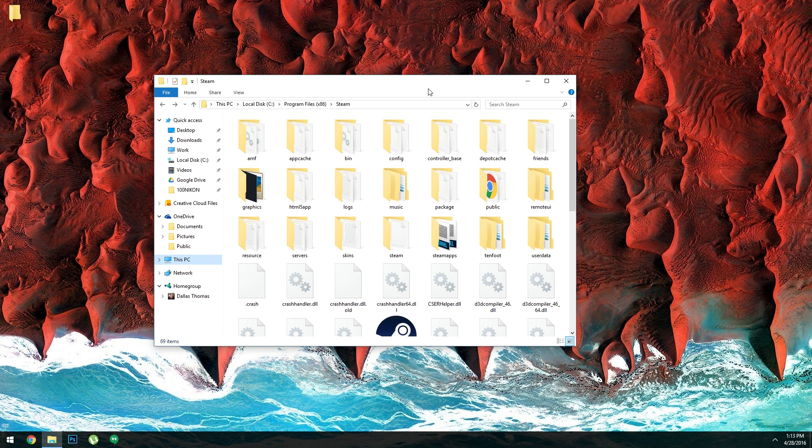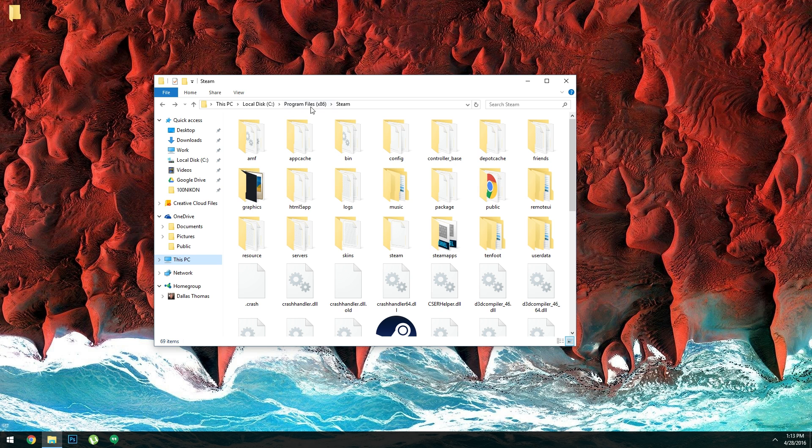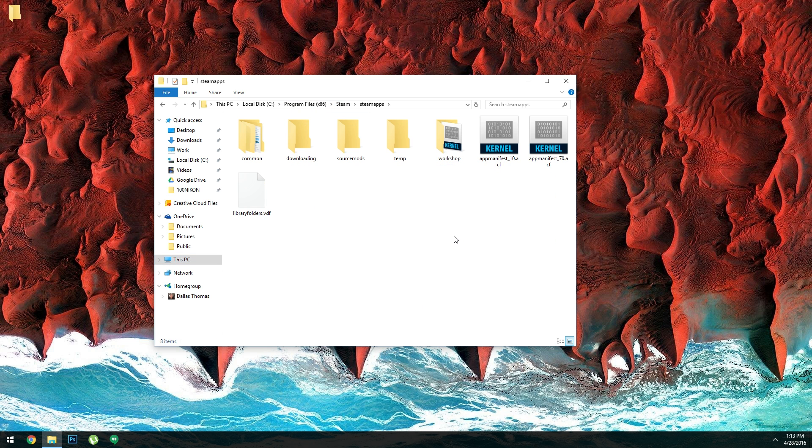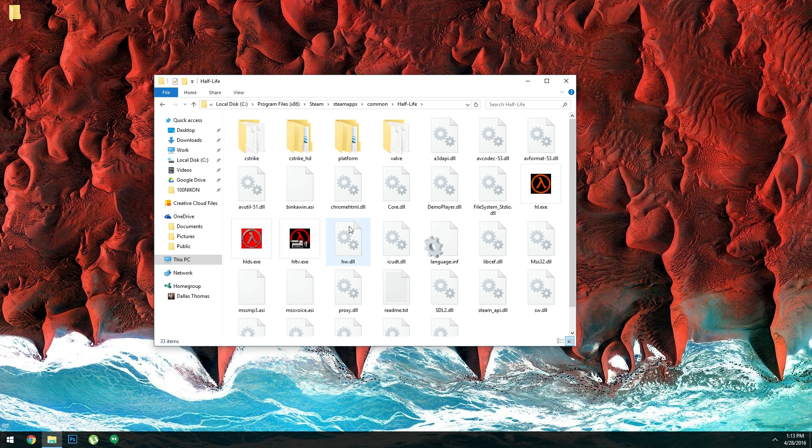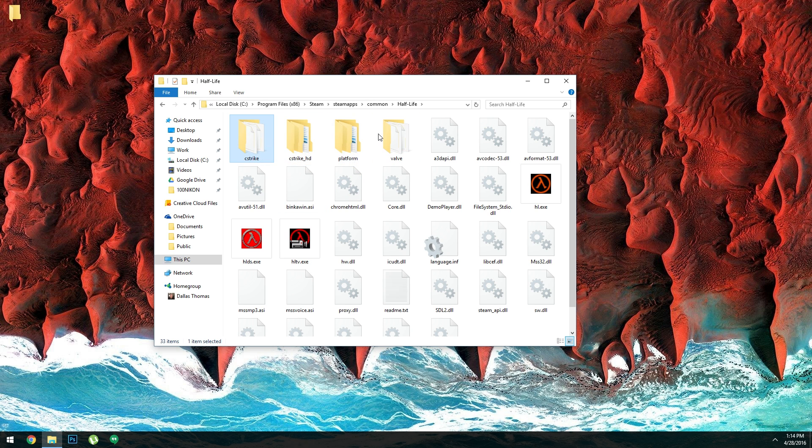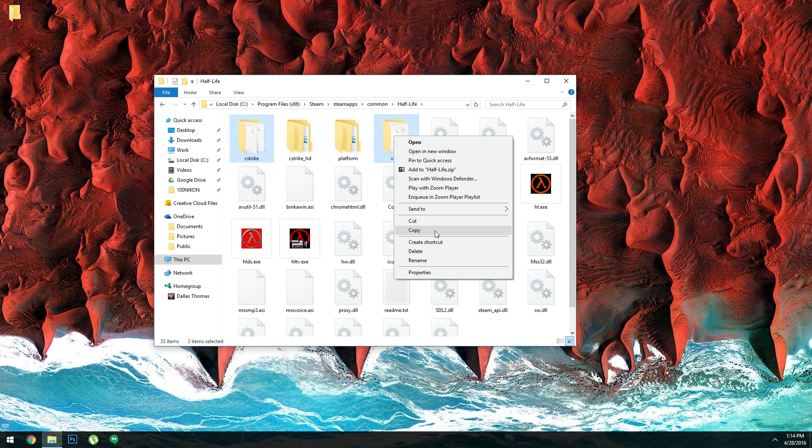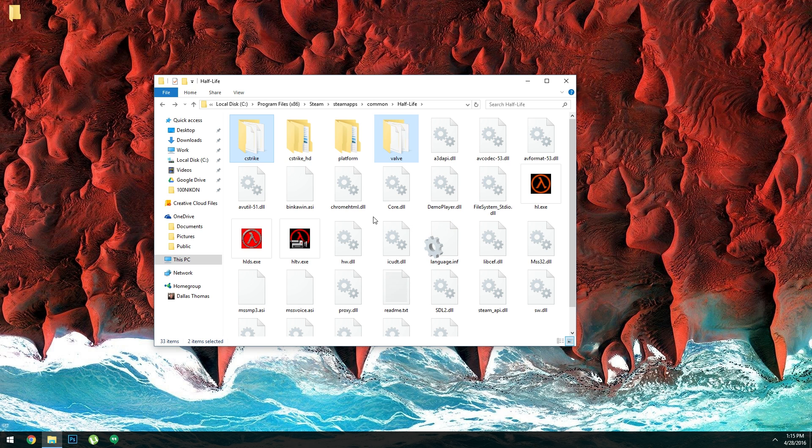Now on your PC, you'll need to head to your Steam installation folder. For most users, that'll be c-programfiles-x86-steam. From here, open the Steam apps folder, then head to the common folder inside of that, and finally open the Half-Life folder. Now once you've made it this far, there's two folders you'll need to copy over to your phone's internal storage. So select the C-Strike and Valve folders, then right click and copy.